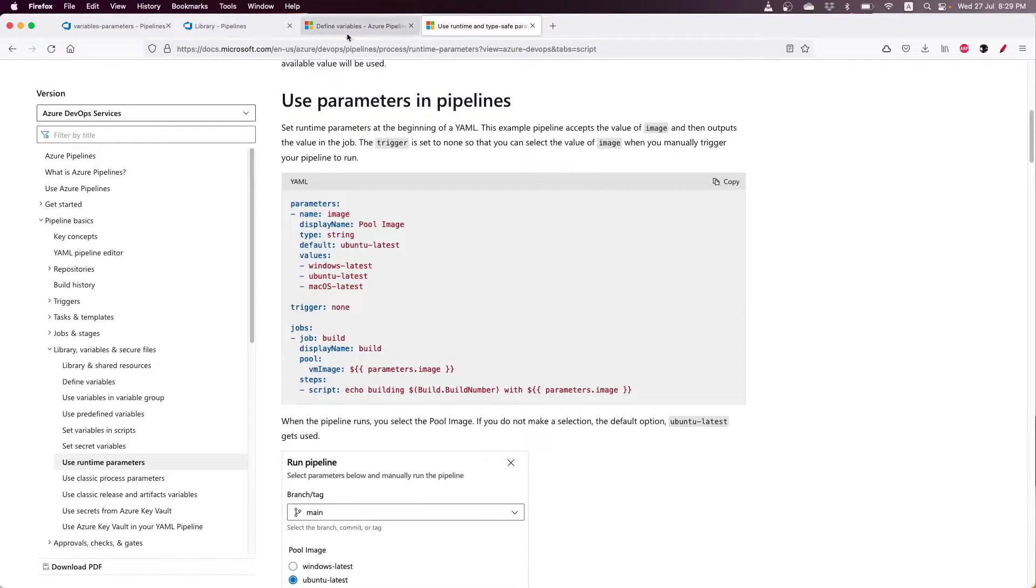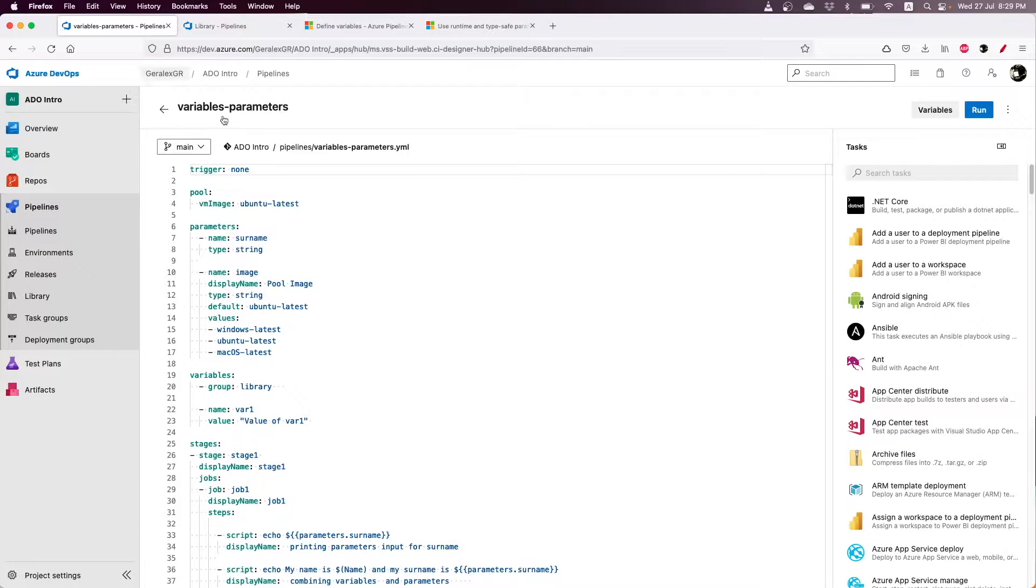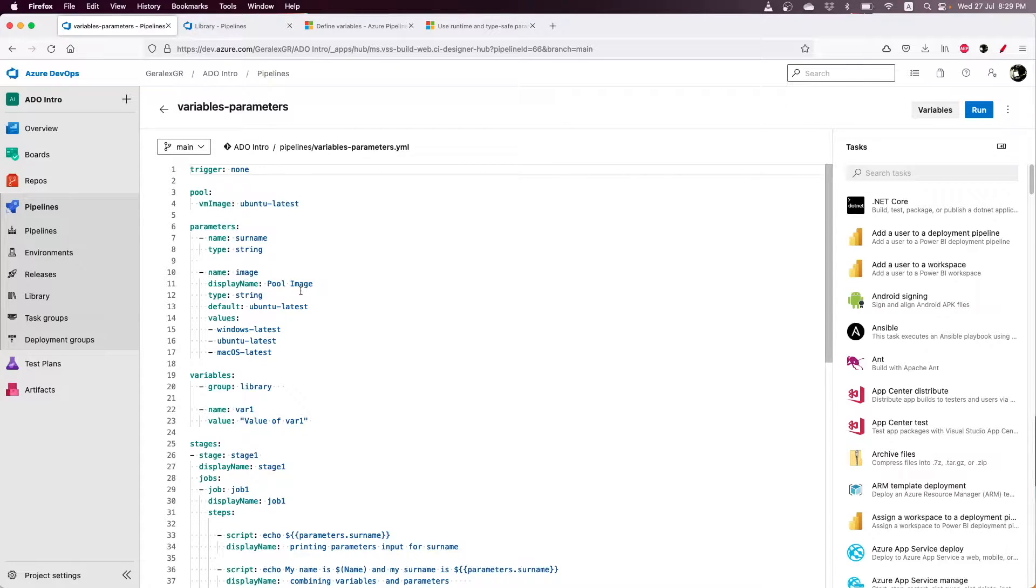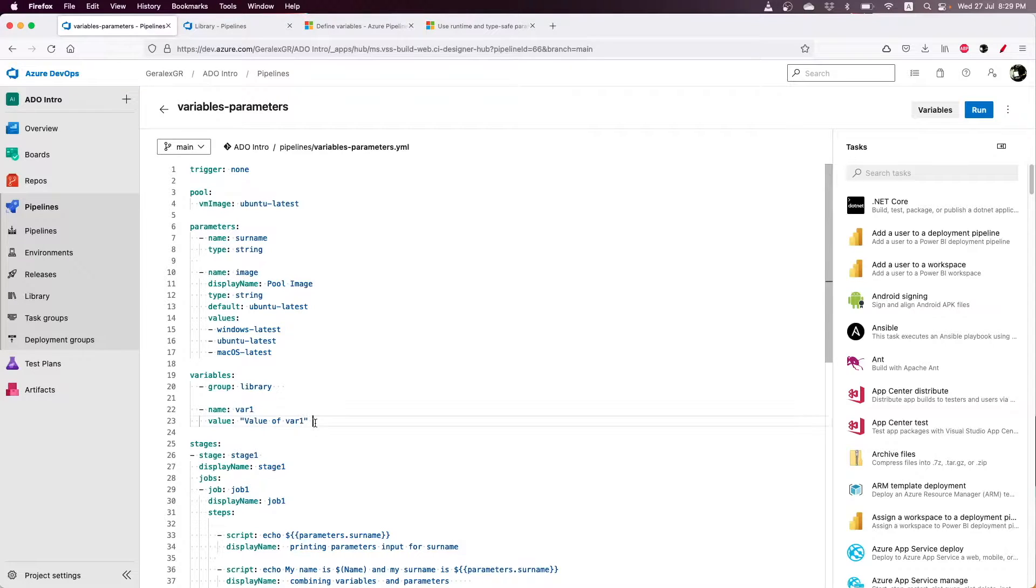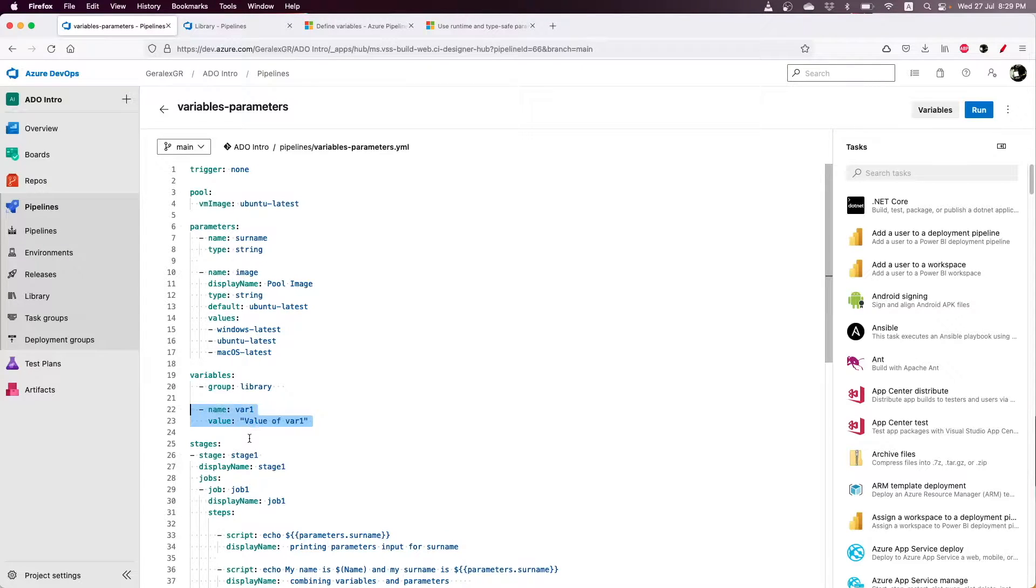Variables, on the other hand, can be defined with multiple ways. We can use variables by either specifying the value in the pipeline or by using a variable group.